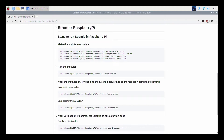Hi and hello guys, today in this video I will show you all as to how you can install or run Stream.io video service on your Raspberry Pi.